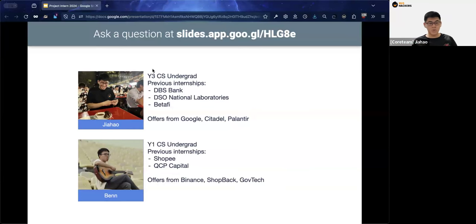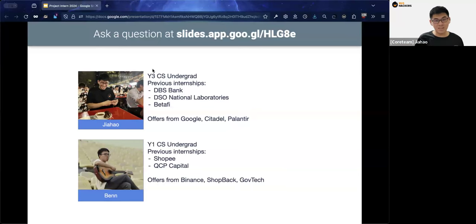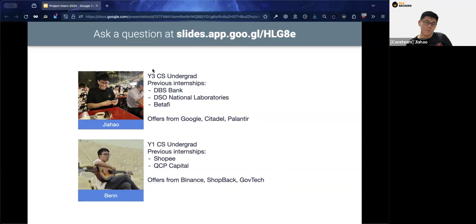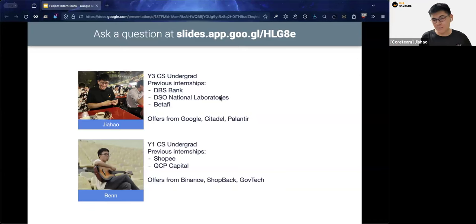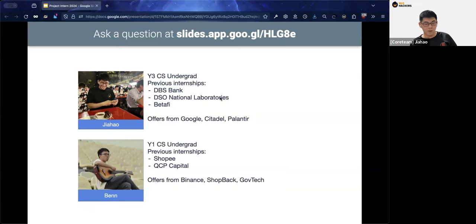My co-host today is Ben, also part of NUS Hackers. He's a year one computer science undergraduate who has interned at various places like Shopee and QCP Capital, and has received offers from Binance, ShopBack, and GafTech. That's the introductions — let's move on to the main content.